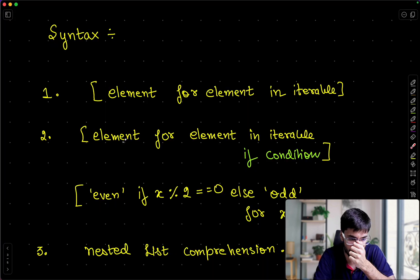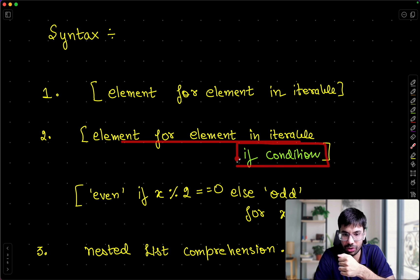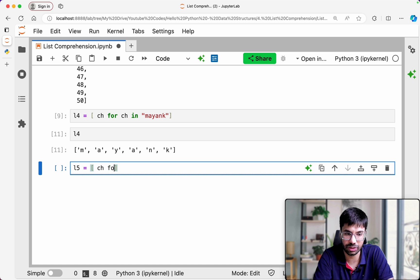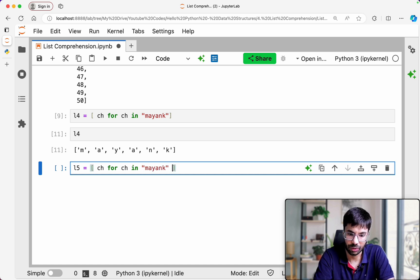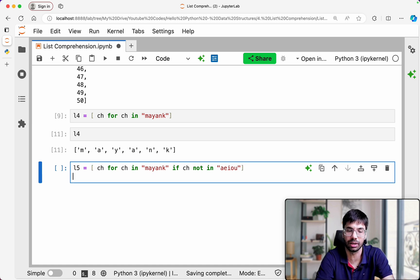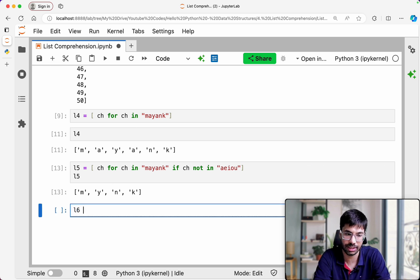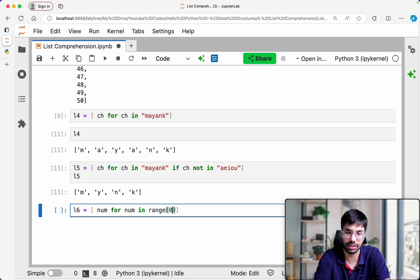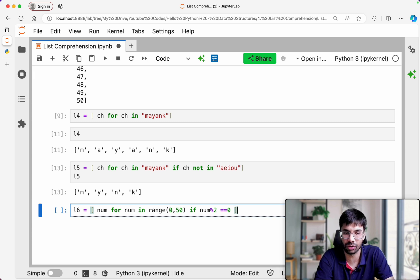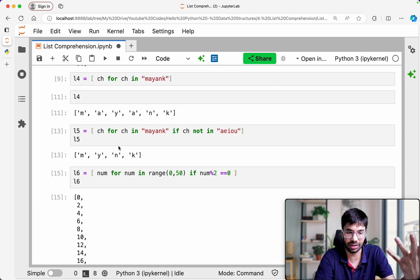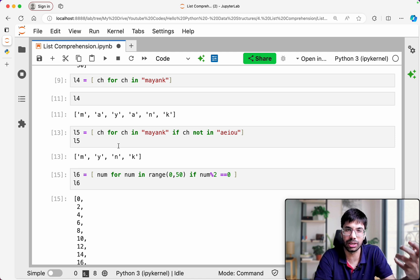We can also apply an if condition: `element for element in iterable if condition`. For example, L5 is `CH for CH in 'Mayank' if CH not in 'AEIOU'`. I'm saying that if CH is not part of these vowels, then only add it to L5. You will see that A and A are not added because they are part of the vowels. Similarly, L6 is `number for number in range(0, 50) if number % 2 == 0`. Here I want all the even numbers. You are going to get all the even numbers like this. I hope you can appreciate how fast and concise this is compared to the traditional method.